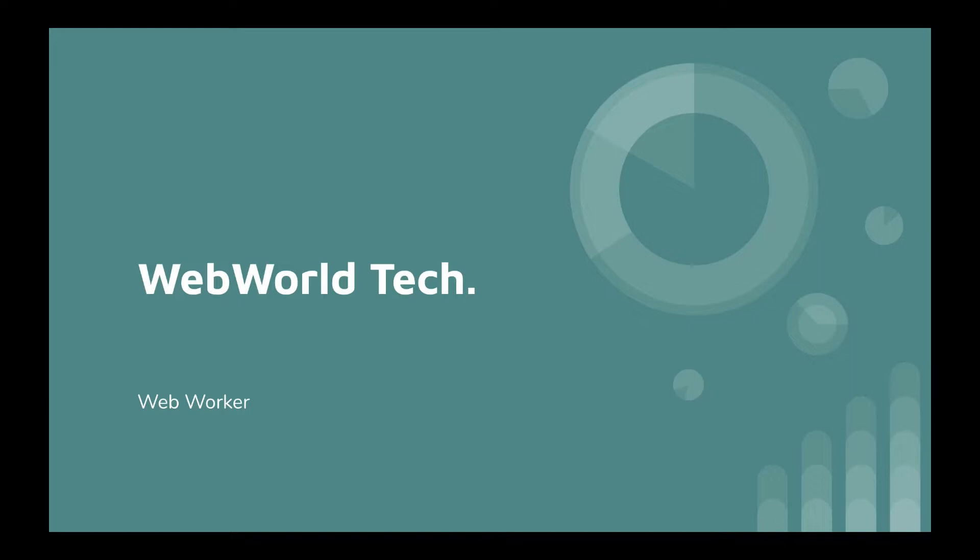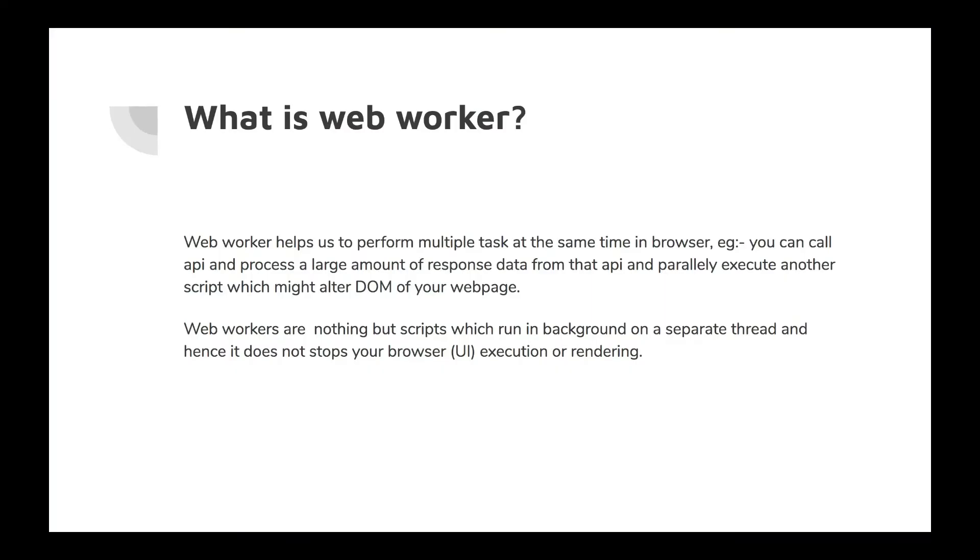In giving a smoother and better user experience. For example, without web workers there might be scenarios where your web page hangs or it takes time to react to user events. In those situations, web workers will be helpful for us. Let's start this discussion.